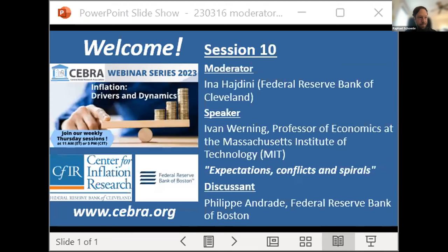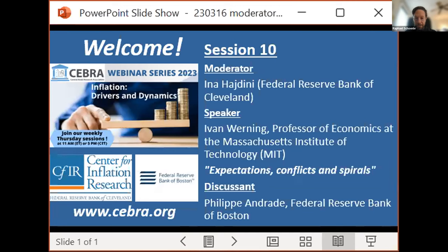Welcome to session 10 of the ZEBRA Inflation Drivers and Dynamics webinar. My name is Rafael Schoene, one of the organizers on behalf of the Central Bank Research Association. Dominic Smith is the other co-organizer. This special session is jointly organized with the Center for Inflation Research at the Federal Reserve Bank of Cleveland and the Federal Reserve Bank of Boston. Let me pass the virtual stage to Ina Hajdini from the Federal Reserve Bank of Cleveland, today's moderator.